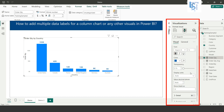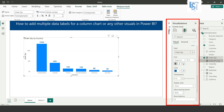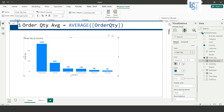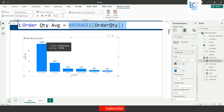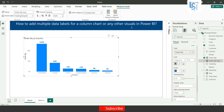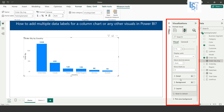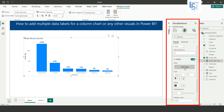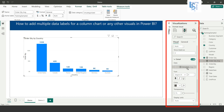Now I have another measure to show — the Average of Order Quantity — and I also want it displayed below the Sum of Order Quantity. To do this, in the same Data Level option, scroll down and you will see one more option called Detail. Just enable Detail, expand it, and here you will see the option to Add Data. I will add Average of Order Quantity here.